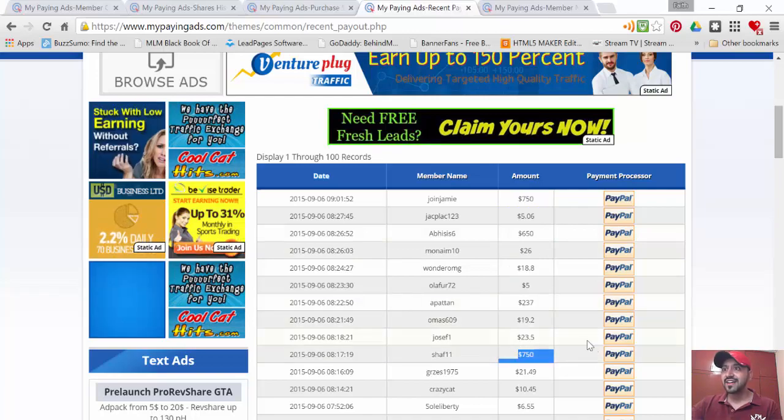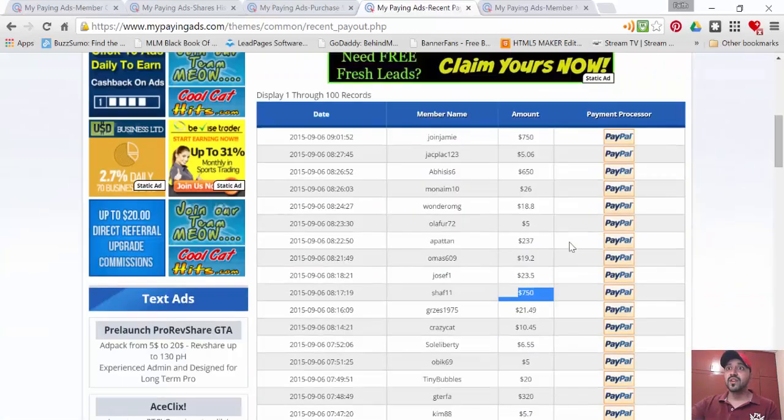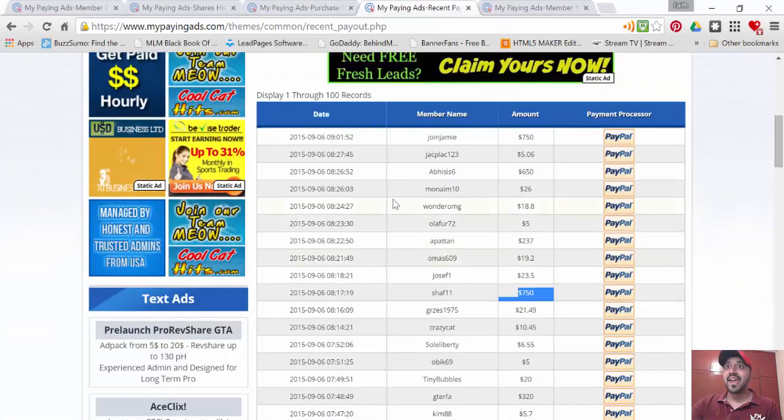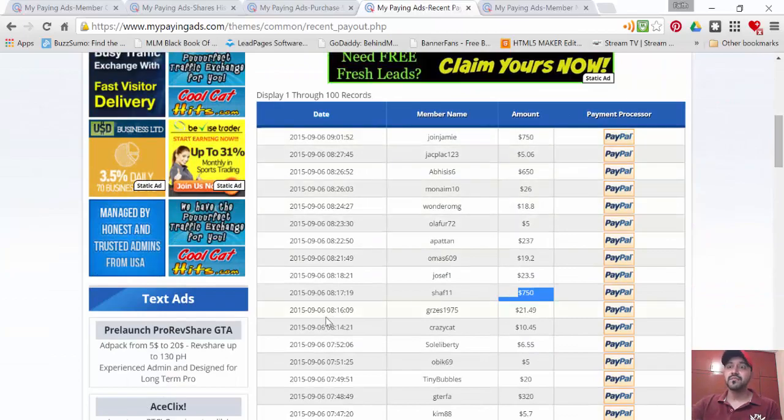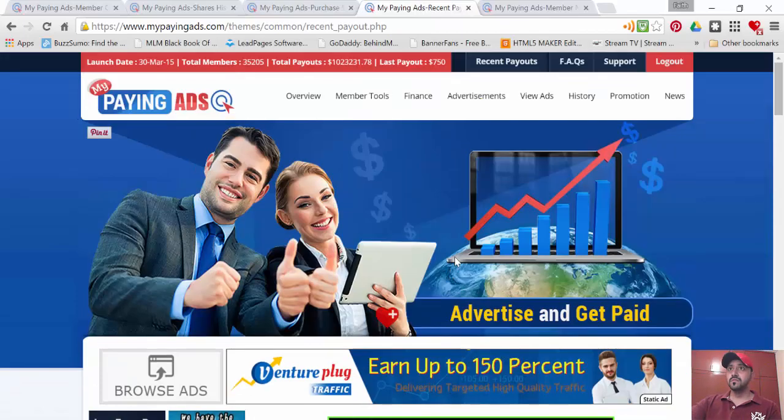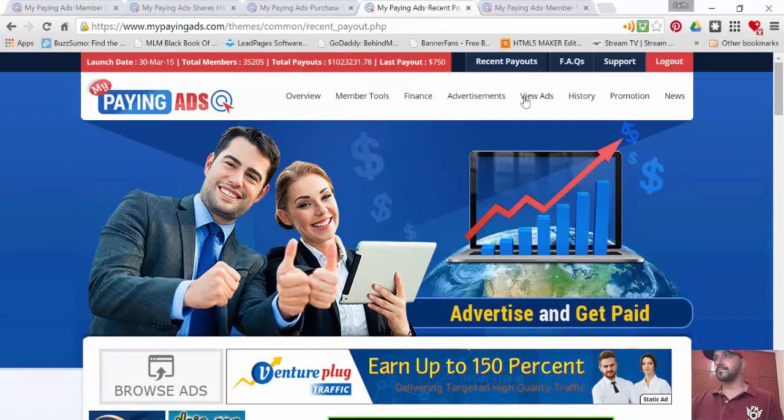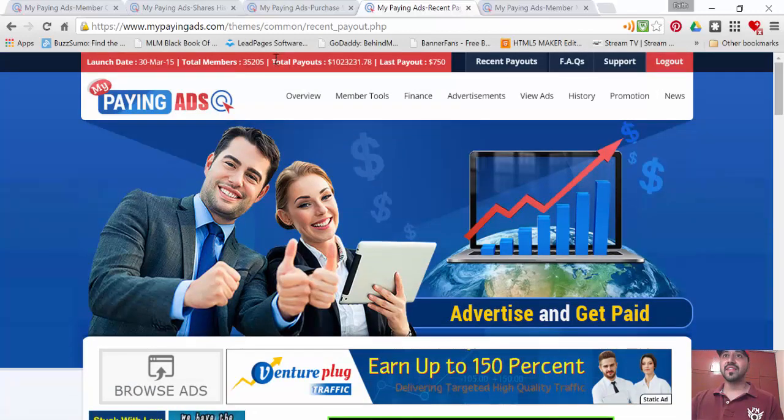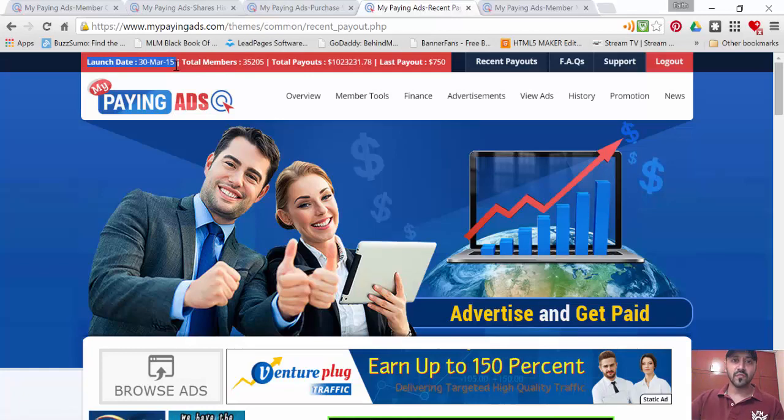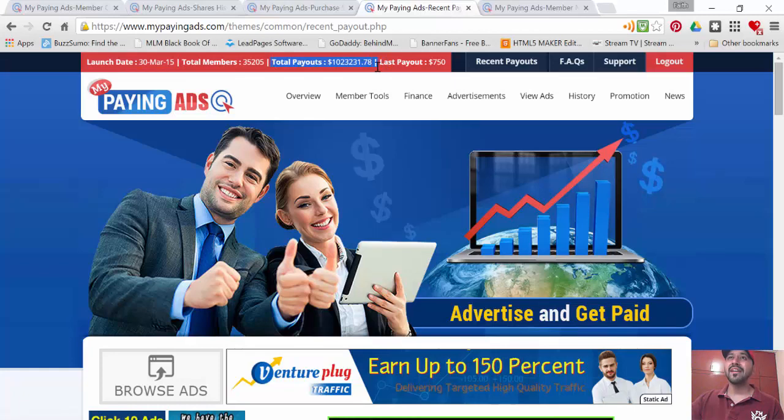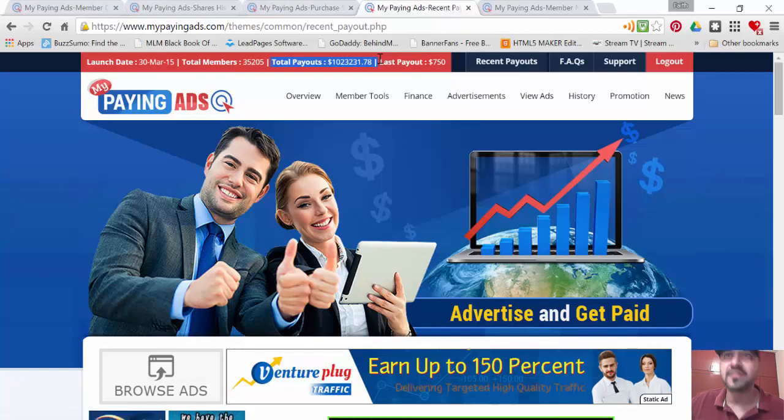And look at this guys - from the time My Paying Ads started and launched on 30th of March, we have as of today paid out one million twenty-three thousand two hundred thirty-one US dollars.